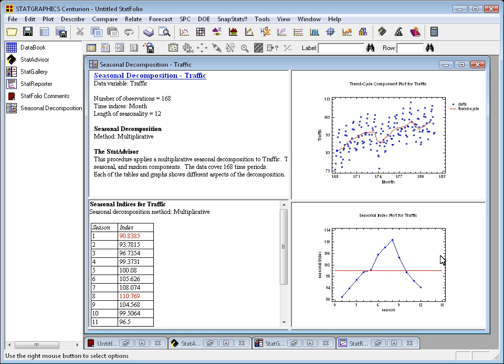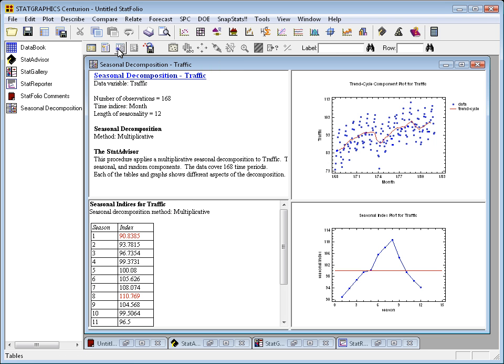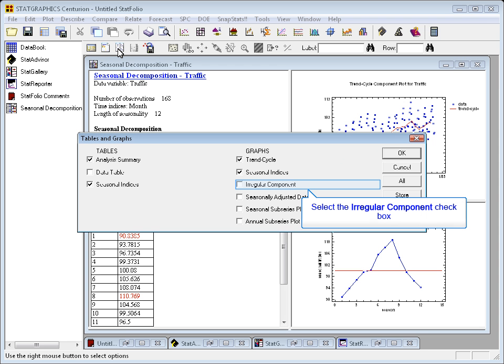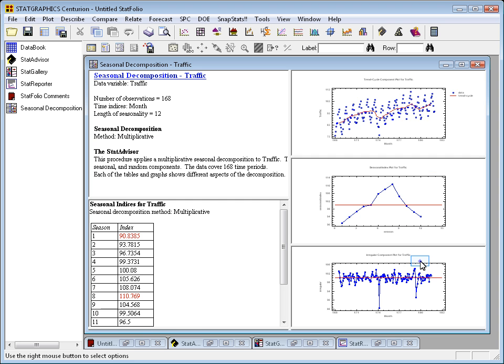If we now take each data value, divide by the trend line, and then adjust for the seasonal index, we come up with something called the irregular component. If I click on the tables and graphs button on the analysis toolbar, I can ask to display the irregular component.